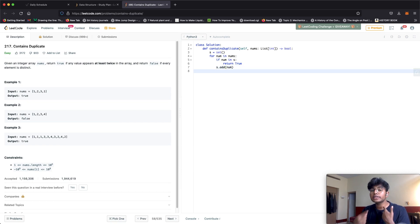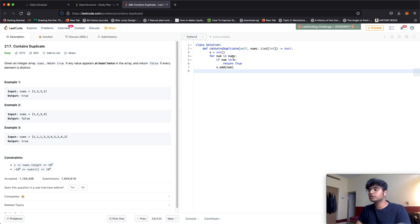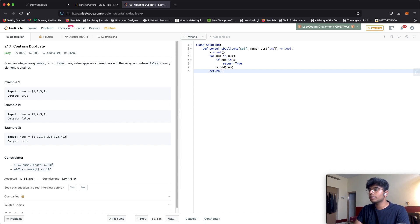If we iterate through all of the numbers and don't actually end up returning anything, that means there is no repetition and we return false.